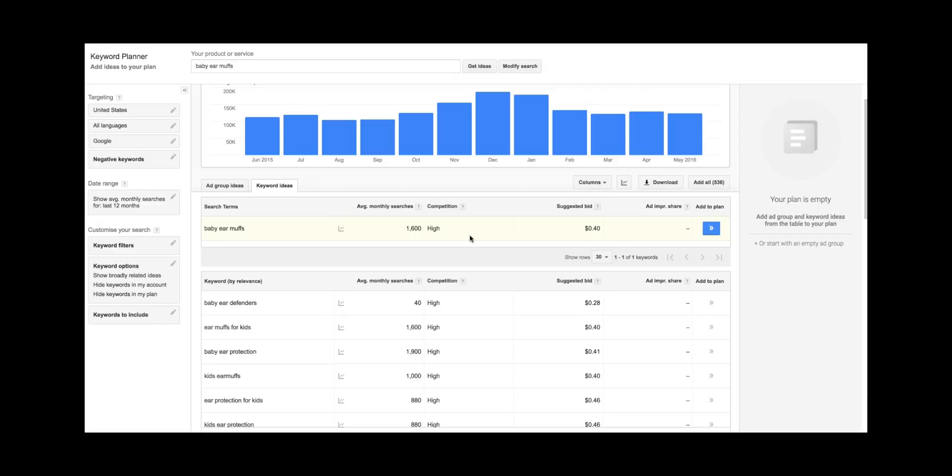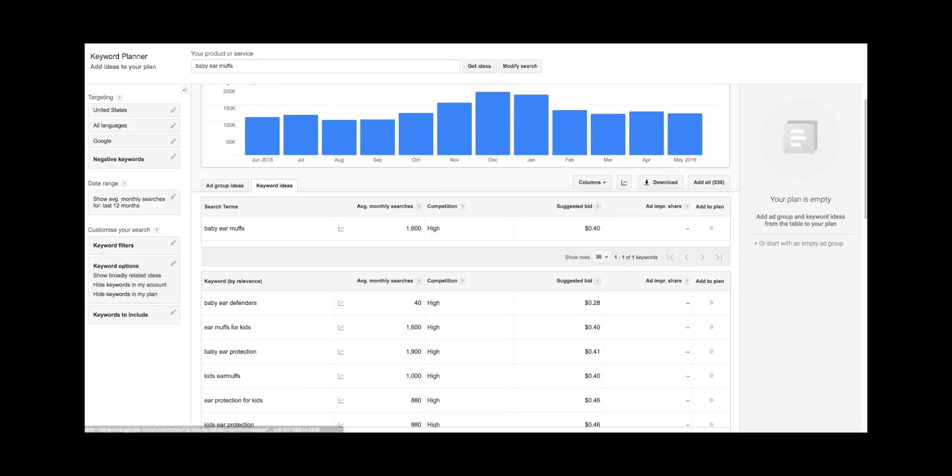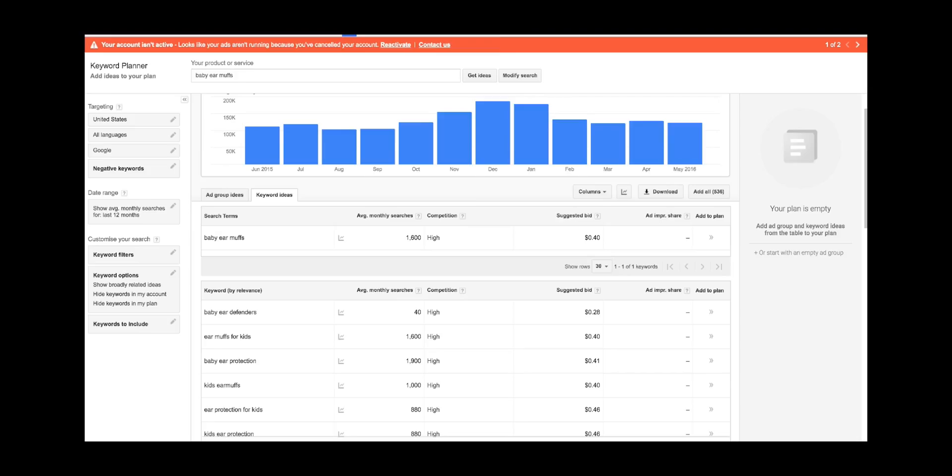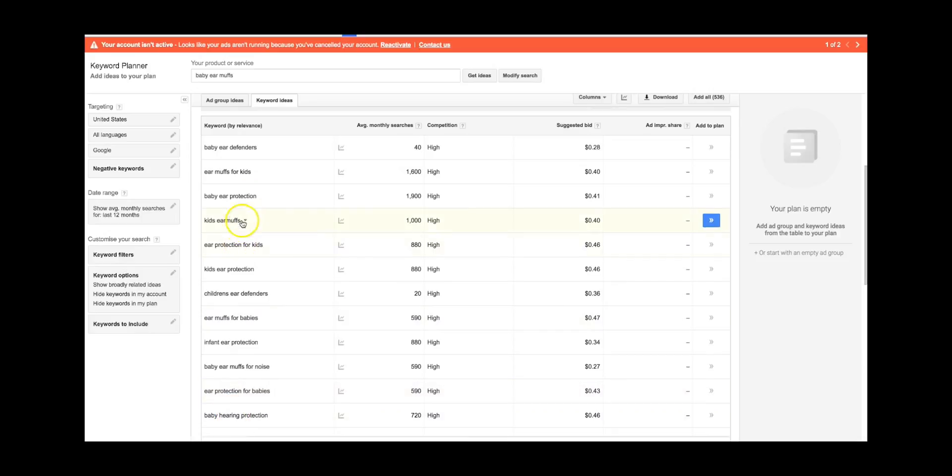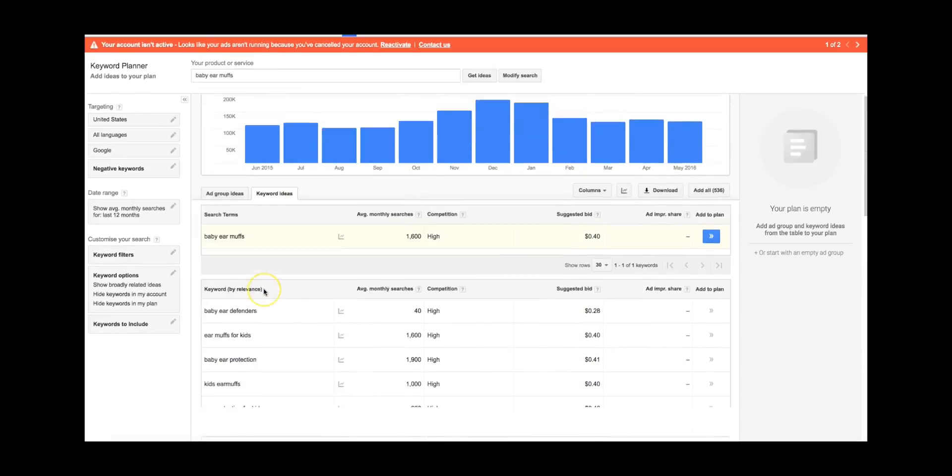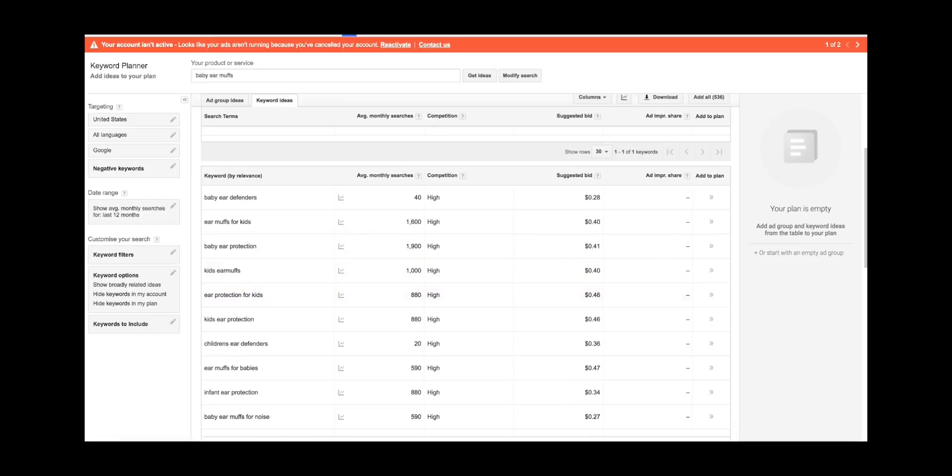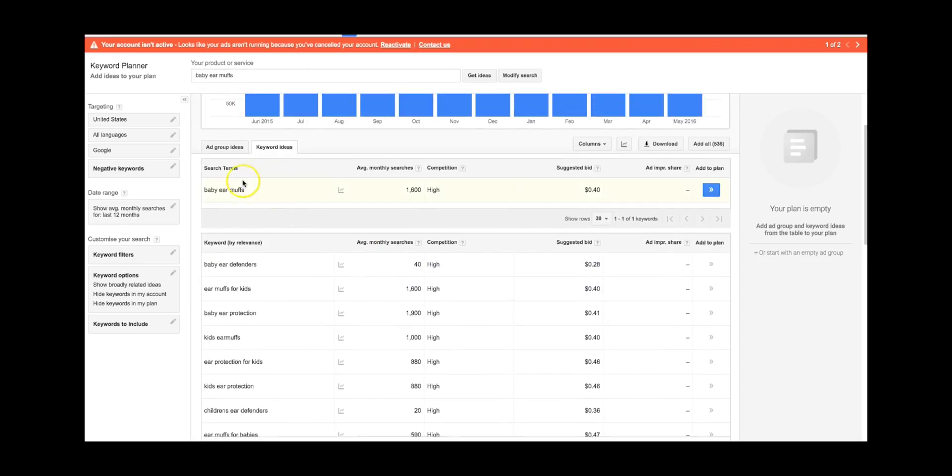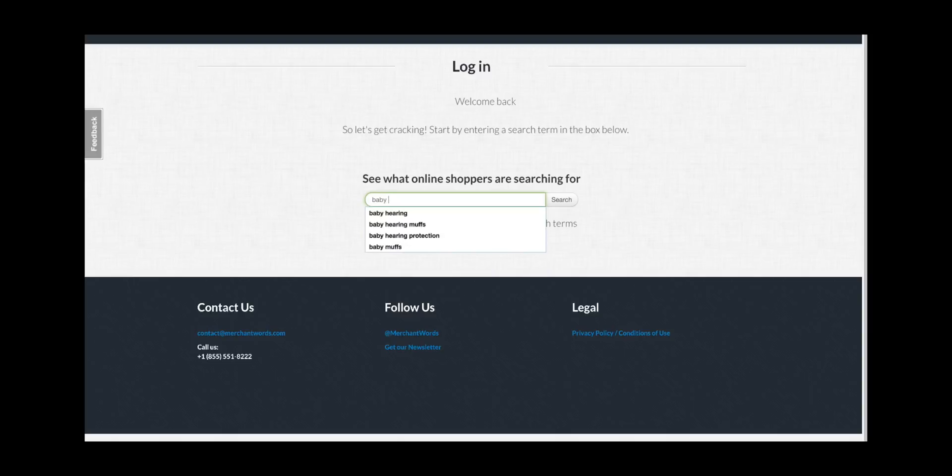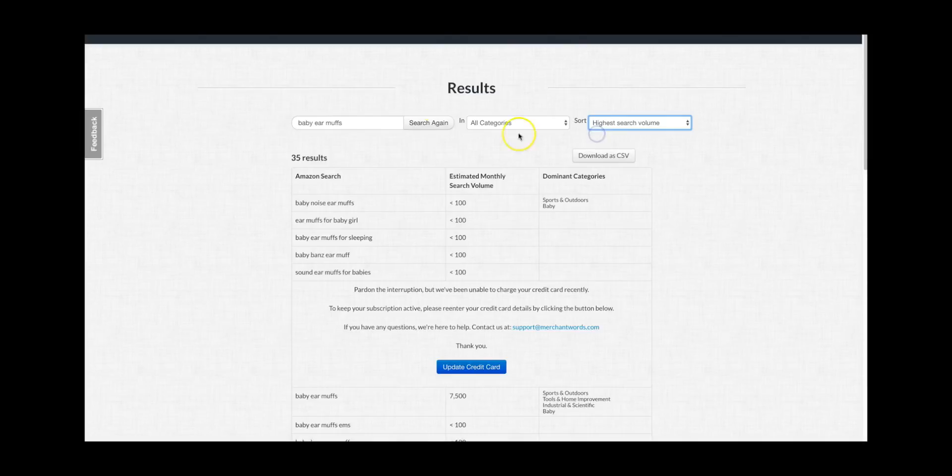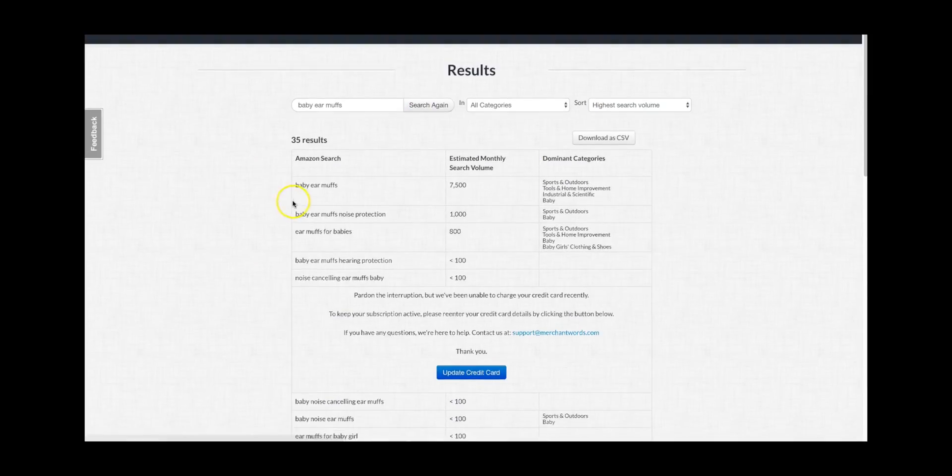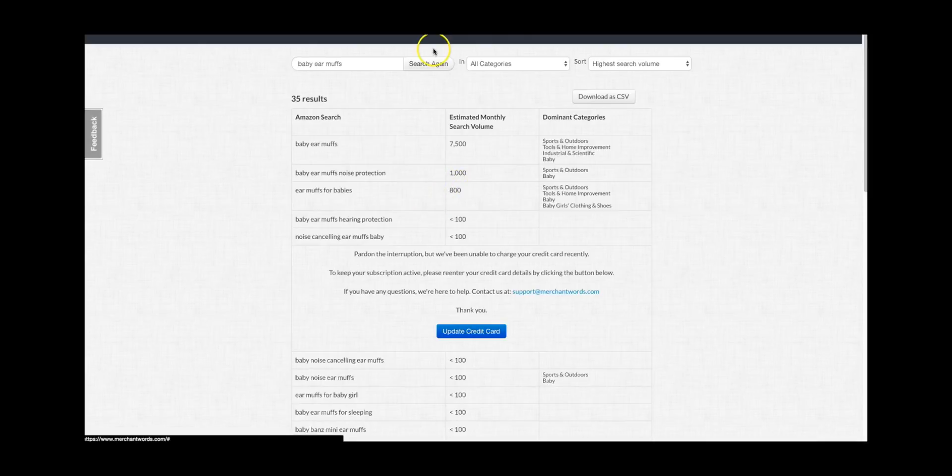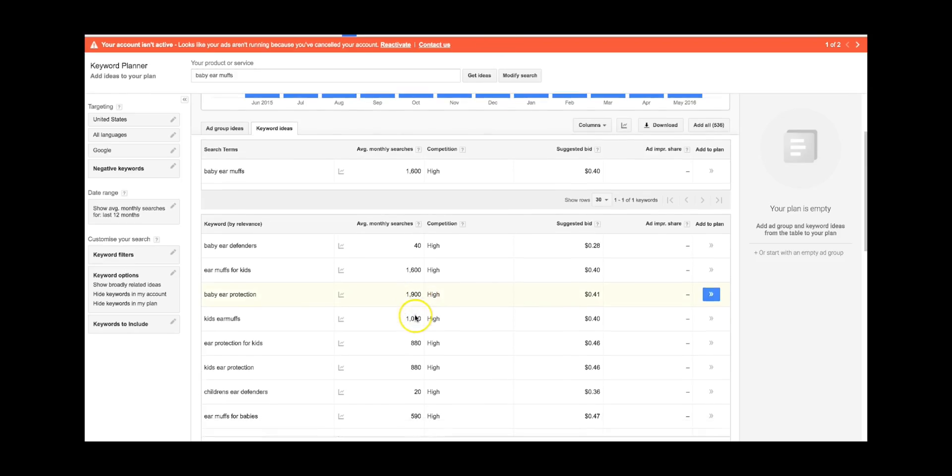Here we are logged into Merchant Words. Whereas the keyword planner is a free tool that you can use to find relevant keywords that you can possibly use in your backend and in your title and everything like that, it's also good to do your due diligence and see what kind of keywords perform the best. So let's start with our original search, baby earmuffs. We're going to organize this highest to lowest search volume. Baby earmuffs, not too bad, 7,500. Baby earmuffs noise protection, and then it'll give you a couple of ideas here and there. But let's say I will take the top three, so these three I'll probably save them and put them into my backend.